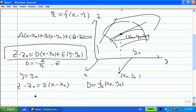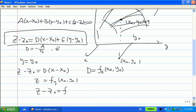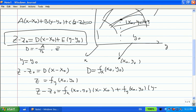Similarly, we can find e equals the partial derivative of f with respect to y, evaluated at x0, y0. Therefore, the equation of the tangent plane is: z minus z0 equals fx(x0, y0) times (x minus x0) plus fy(x0, y0) times (y minus y0).